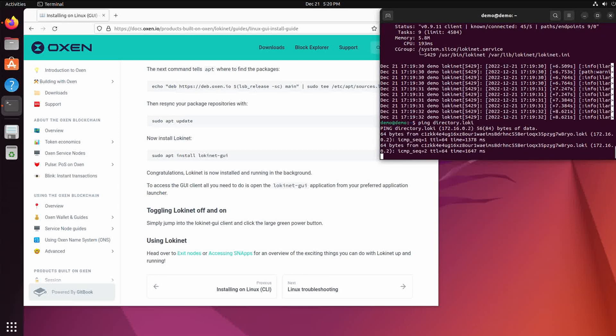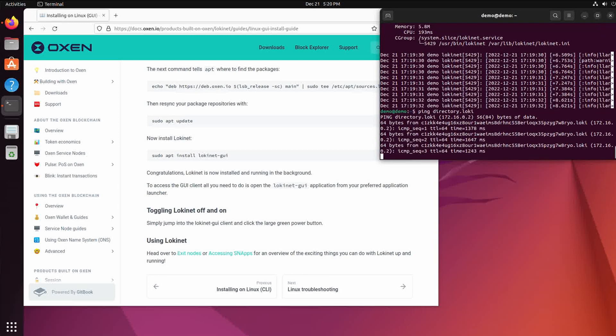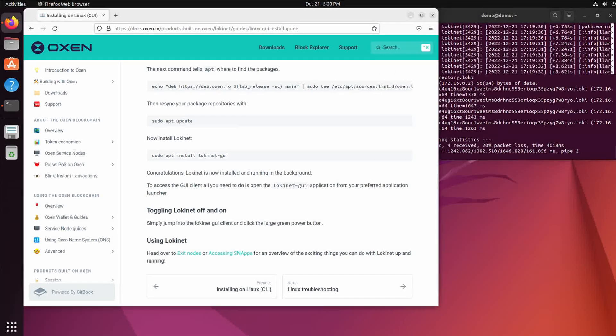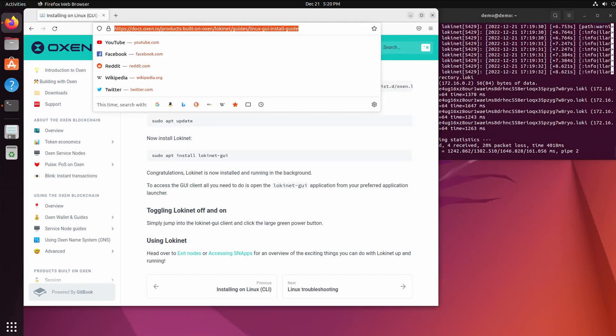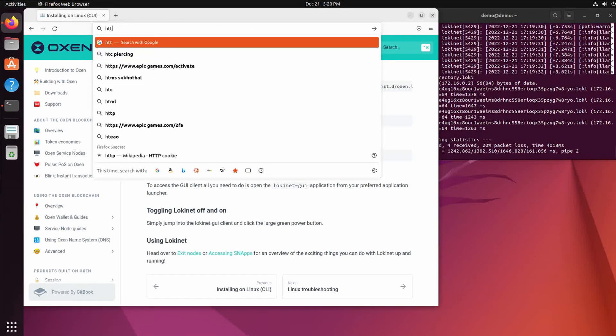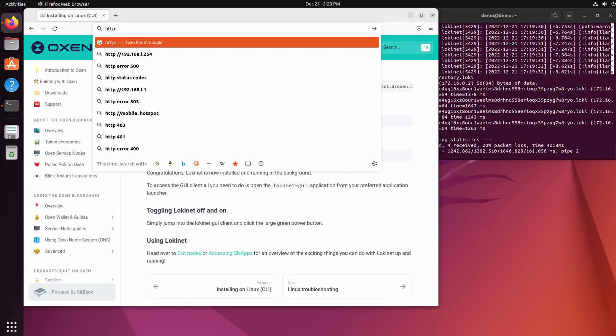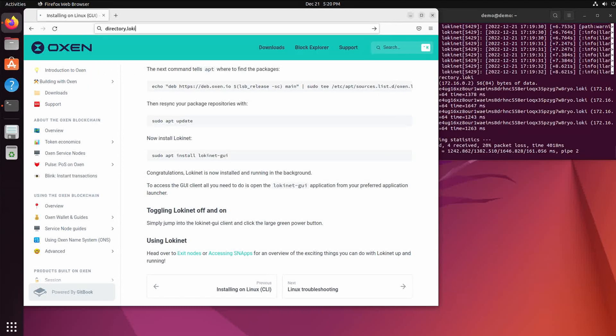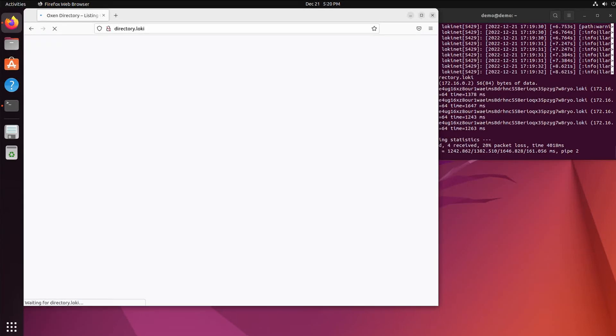There it goes, it's pinging. So now let's pull up a Loki Net site. Let's pull up eight, and they're all HTTP sites so you have to define that before. So this is a directory that I upkeep.